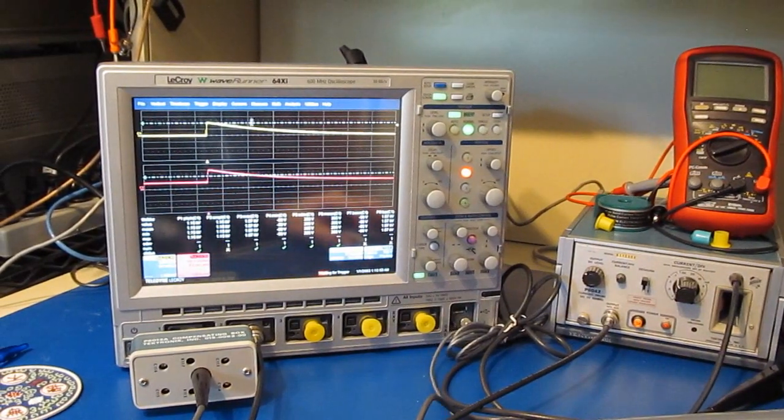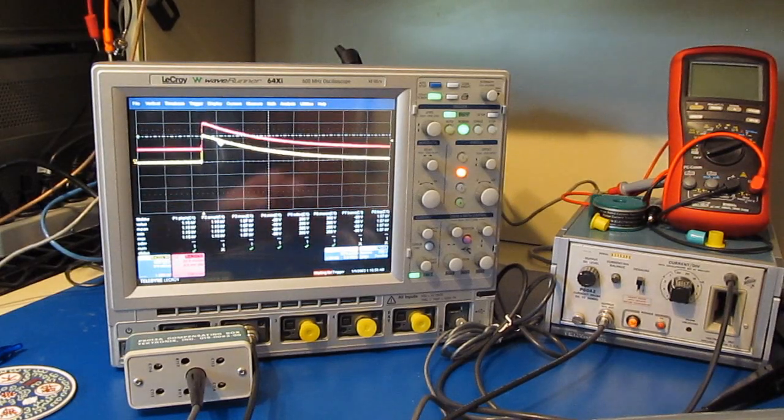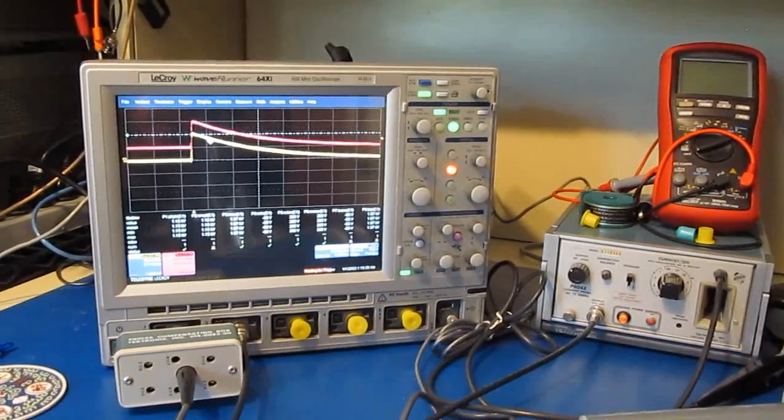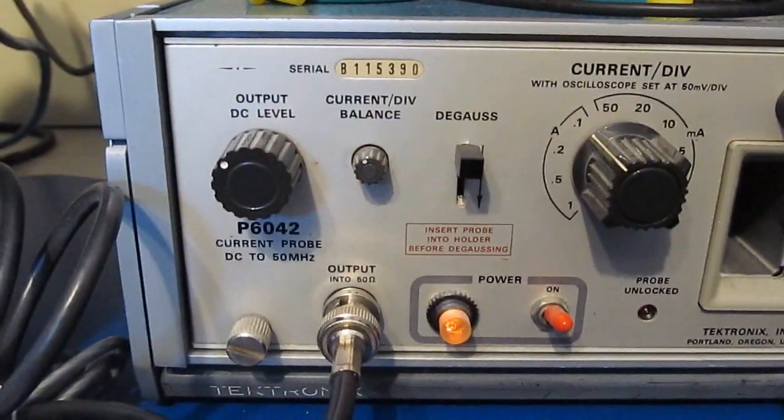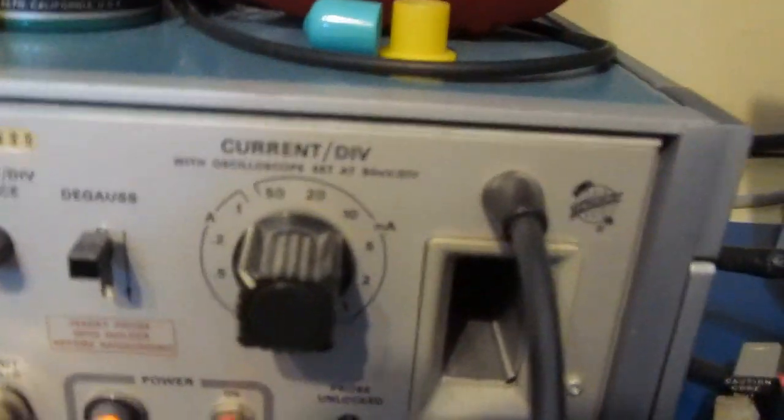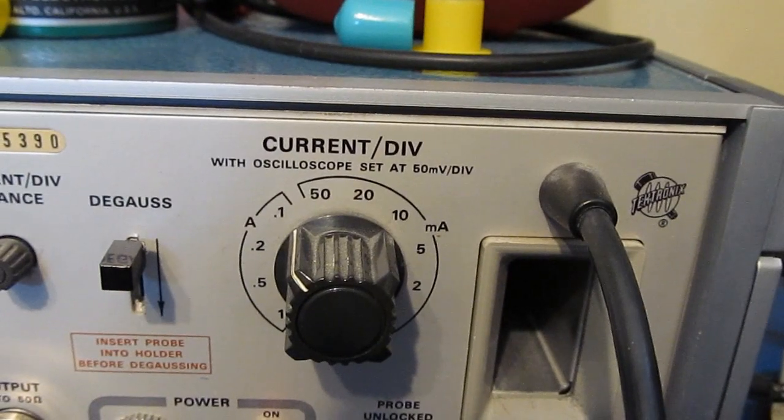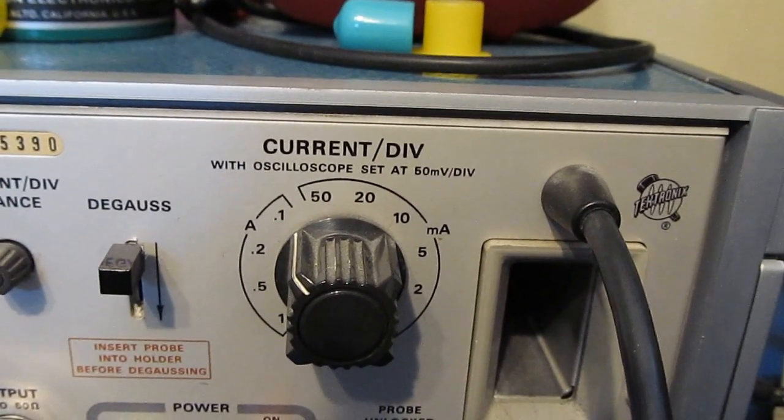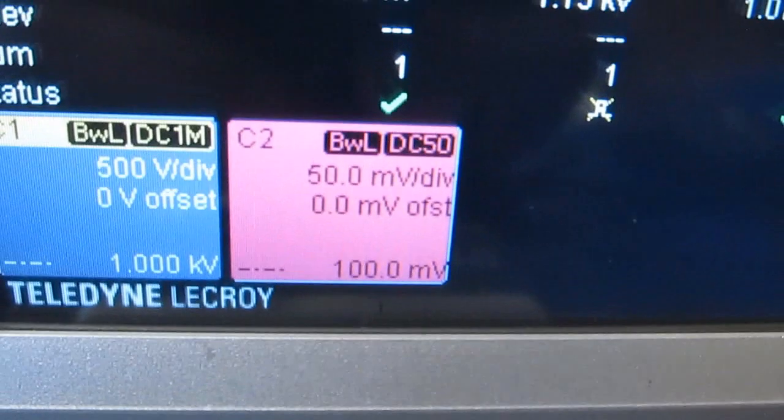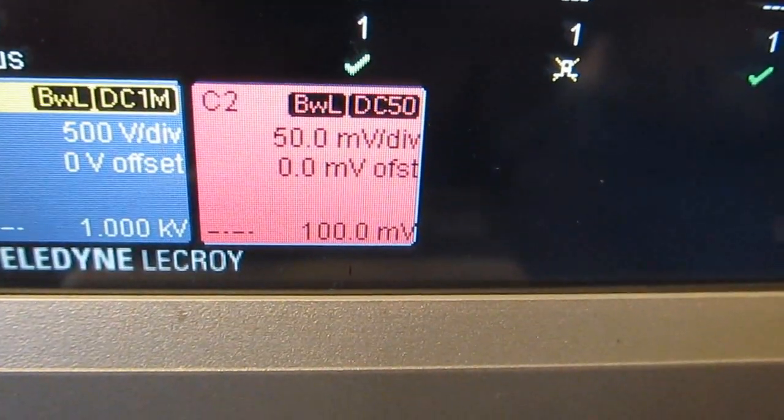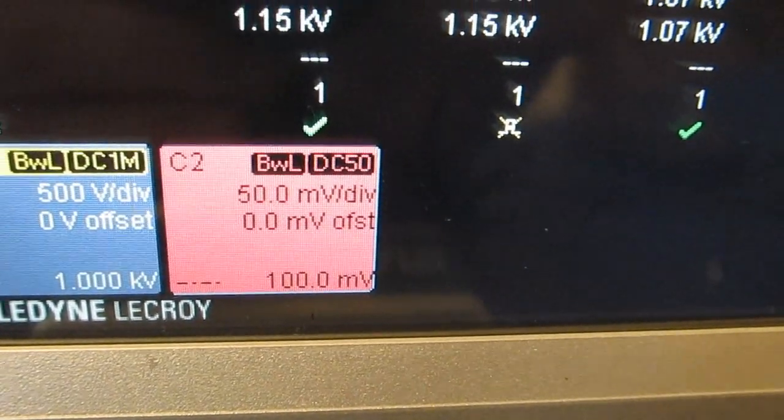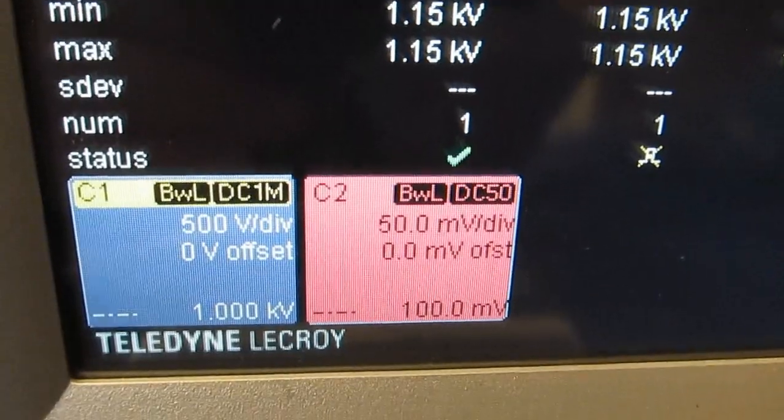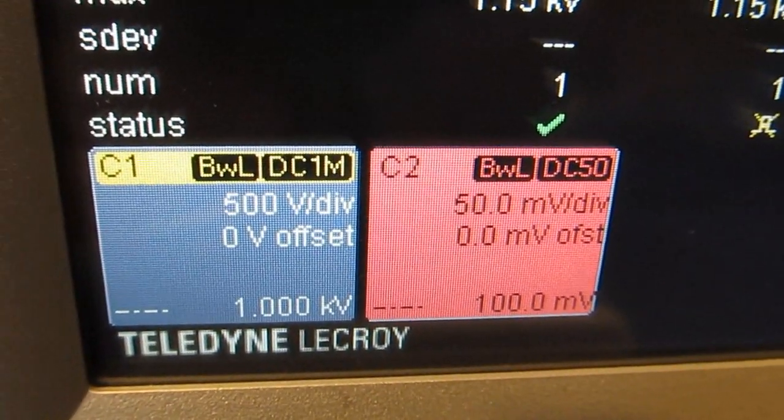And that's what it looks like. So this is looking at the P6042 current probe. You can see it's set at 100 milliamps per division, and that's assuming that the oscilloscope is set for 50 millivolts per division. And again, this is requiring that the oscilloscope uses a 50 ohm input. You can see we have it set for 50 ohms and it's also set for 50 millivolts per division. We have the bandwidth limiting filter set on both channels to 20 megahertz.